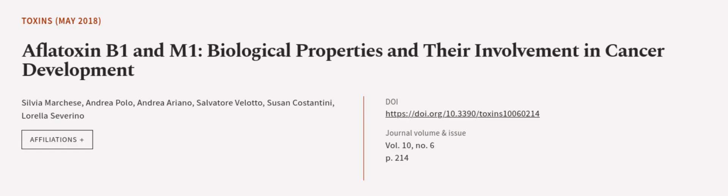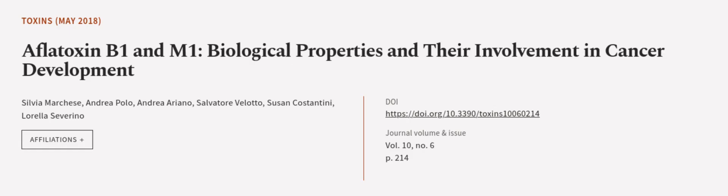This article was authored by Silvia Marchese, Andrea Polo, Andrea Arellano, and others.